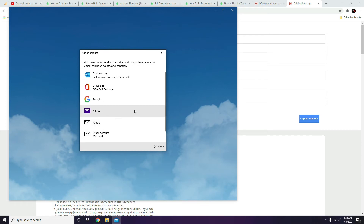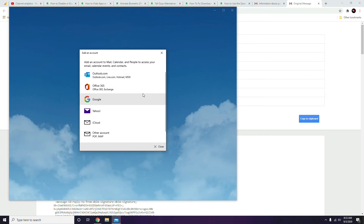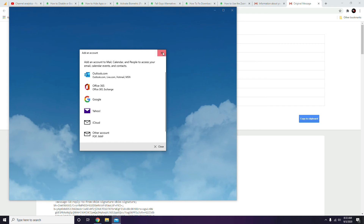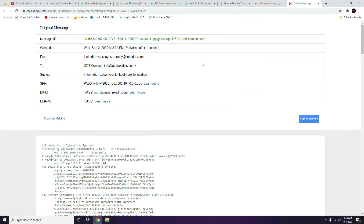After opening the file in the email client, you will see the attachment that Gmail failed to download. Right-click on it and choose to open it right away or save it. To save the file, right-click and select 'Save' — the file will then be available in your downloads folder.